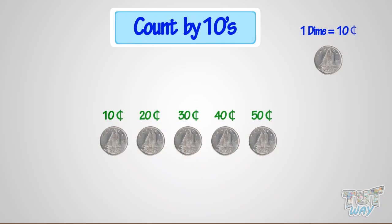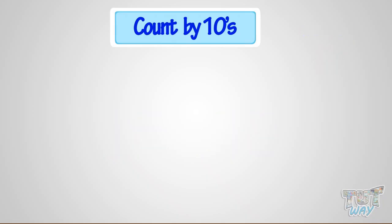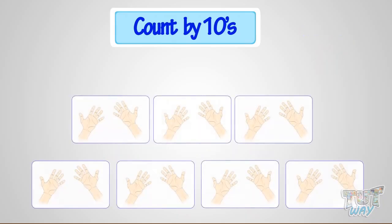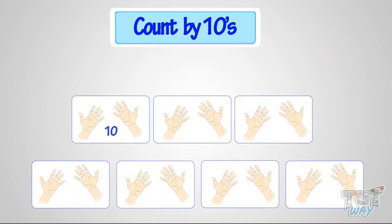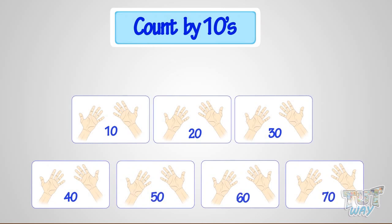So, it's such a faster way to count. Let's take one more example. Count the fingers here. 10, 20, 30, 40, 50, 60, 70. So, 70 fingers are there. It's so fast! Good!